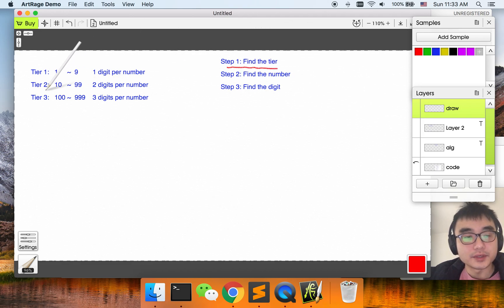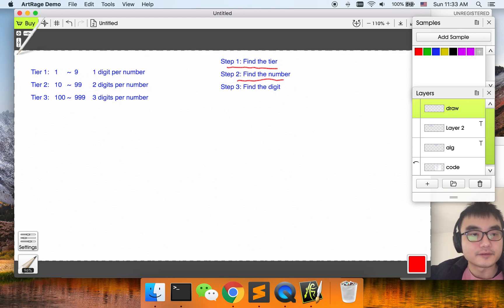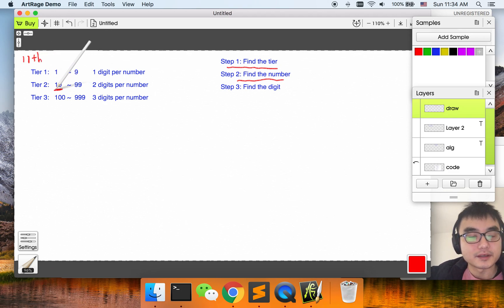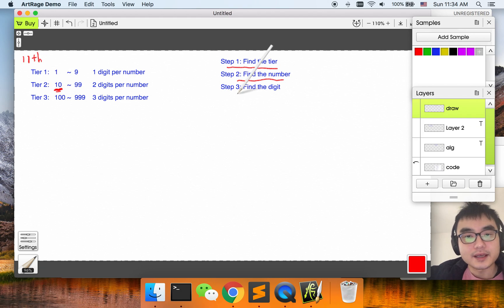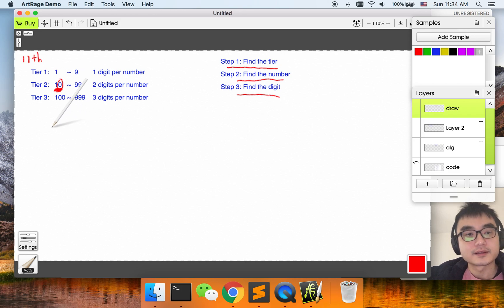The algorithm has three steps. First, find the tier — in which tier does the digit locate? Second, find the number — for example, for the 11th digit, we find which number it falls in. Third, find the digit — in the 11th digit example, it is the second digit of that number, so the answer is zero.